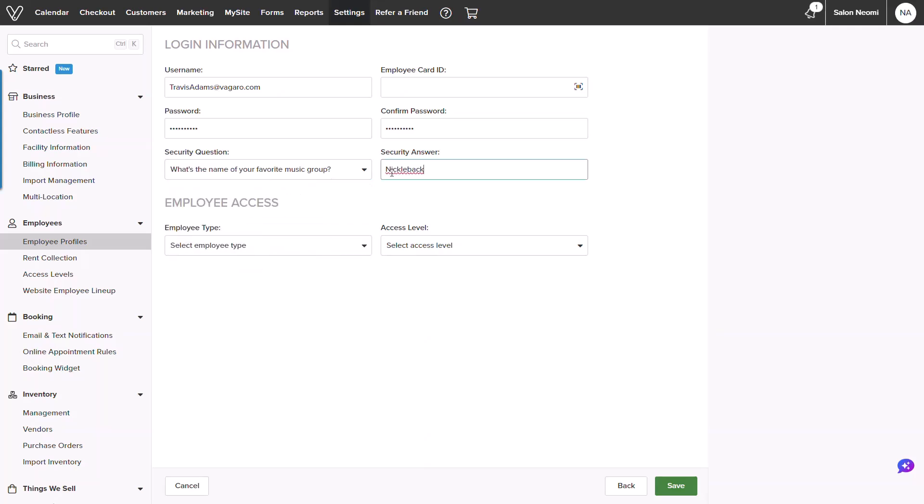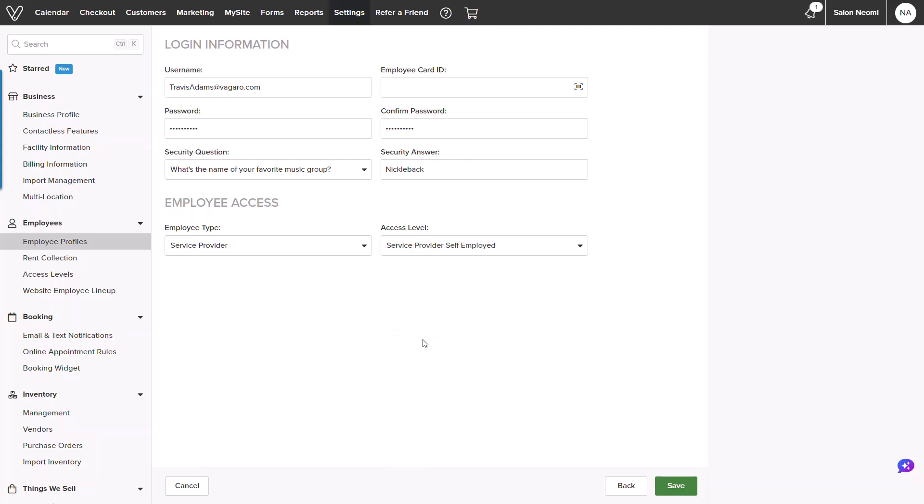Lastly, you will select an employee type. Since they are performing services, I will select service provider and the access level.